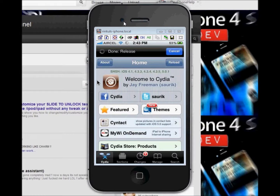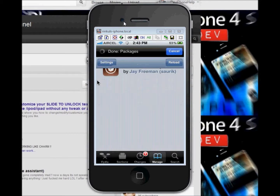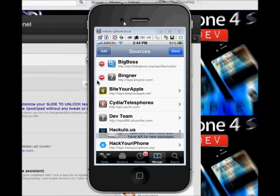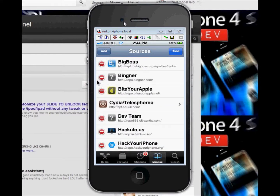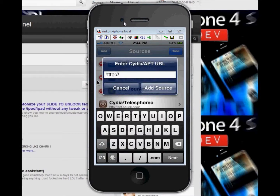Now just go to Manage, then Sources. Click Edit, then Add, and type the URL.